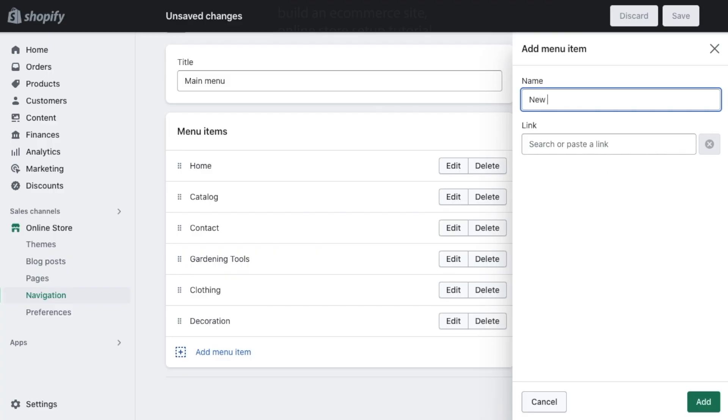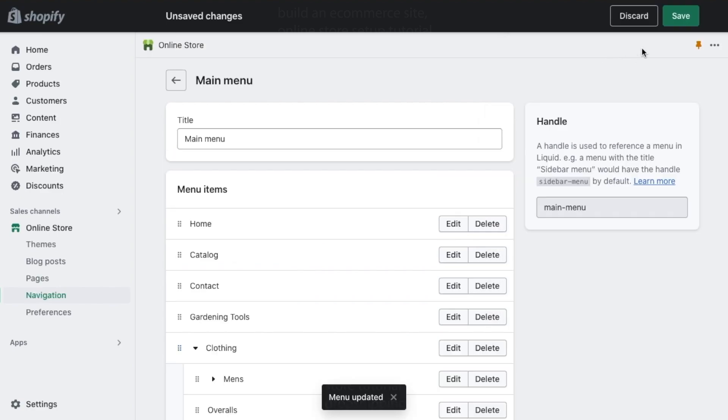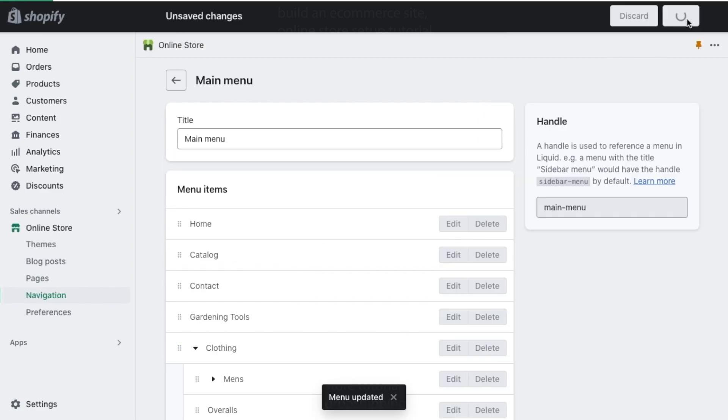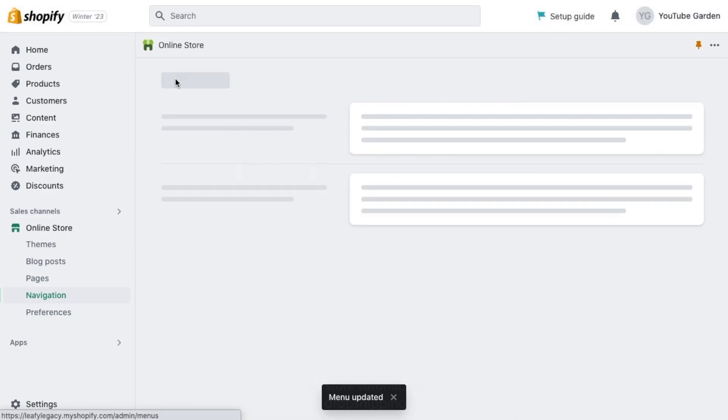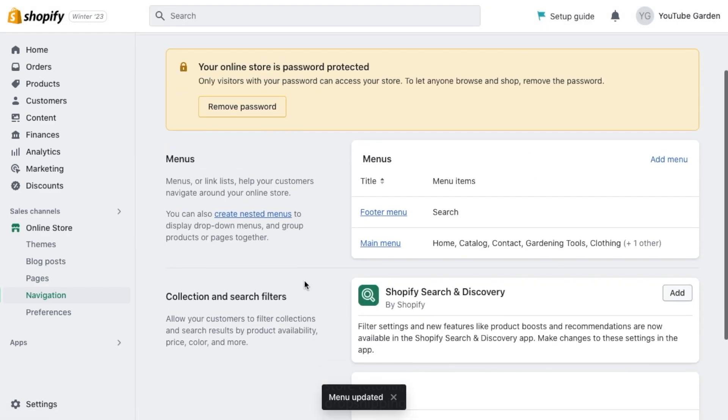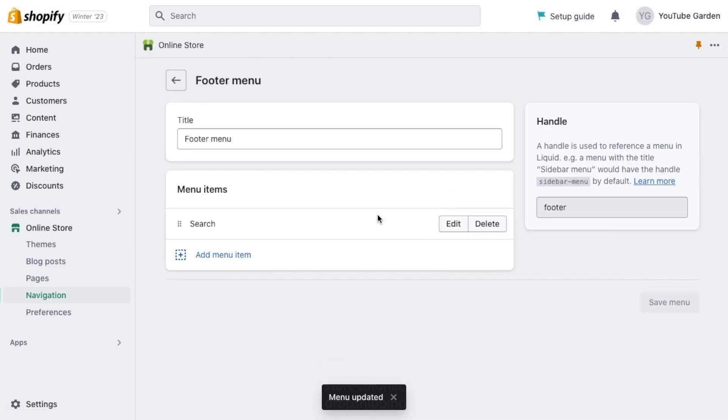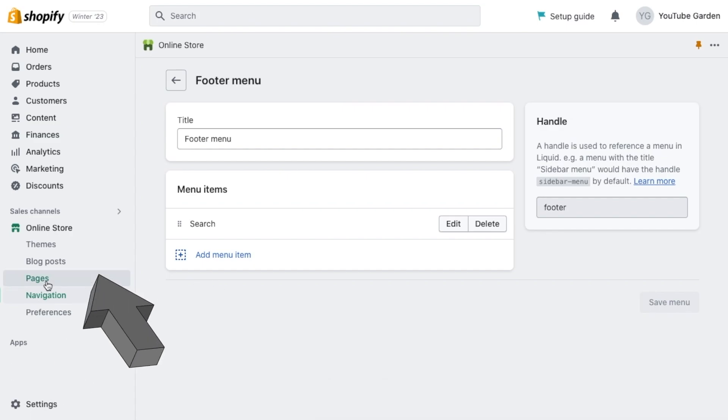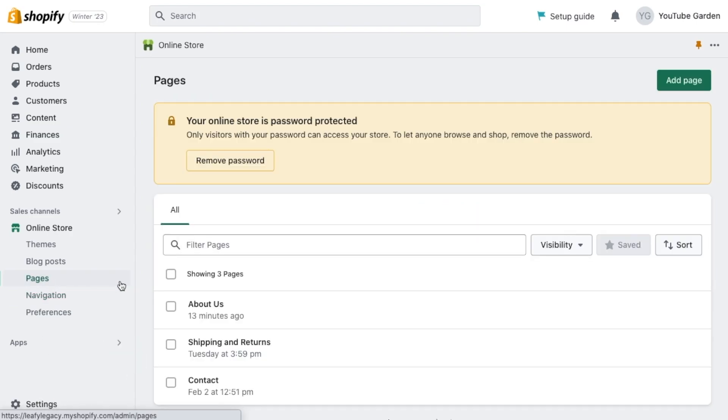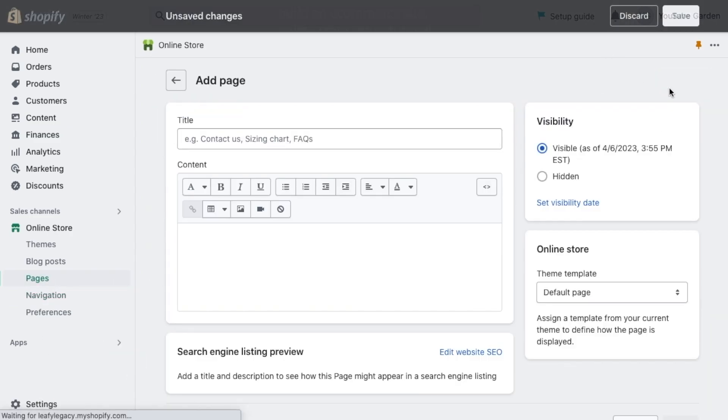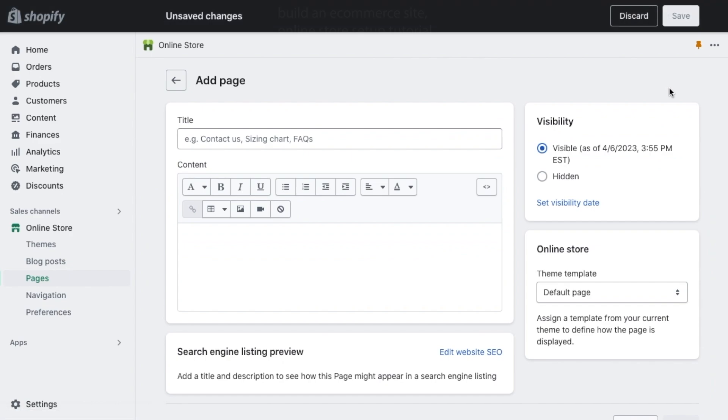In your main menu, you might also want to include a new arrival section depending on what you're selling. Then hit save and let's go back and edit your footer menu. Here you'll want to add important things like privacy policy and shipping and returns pages. To create those pages, go to this section right here, click on add page and fill out your details.